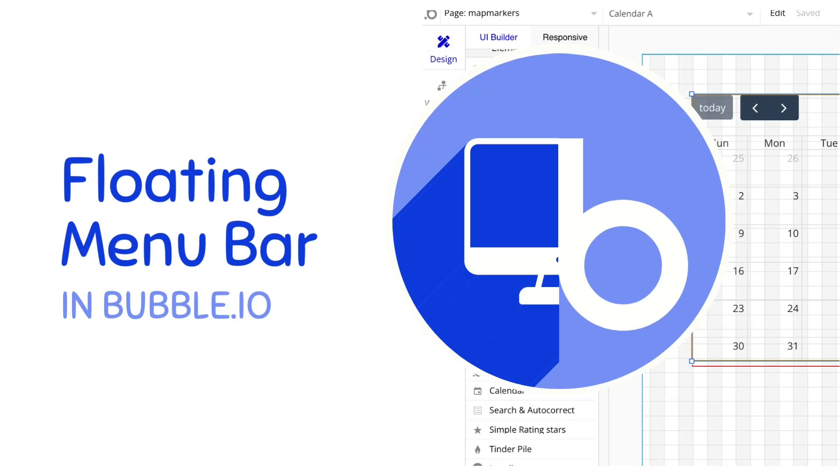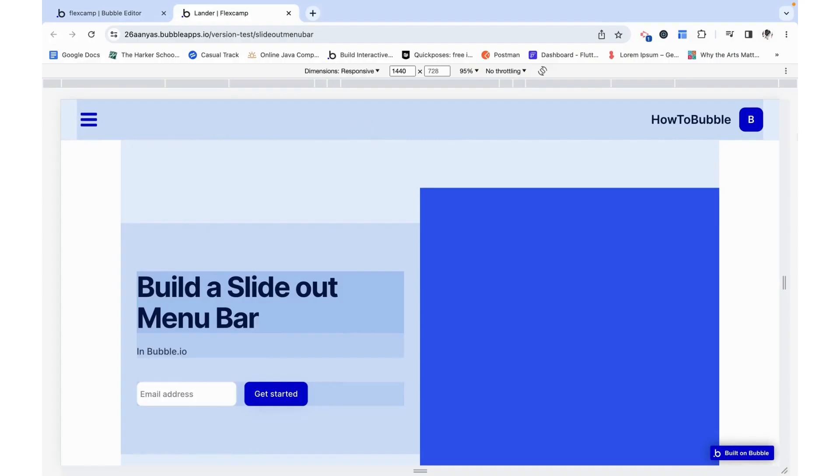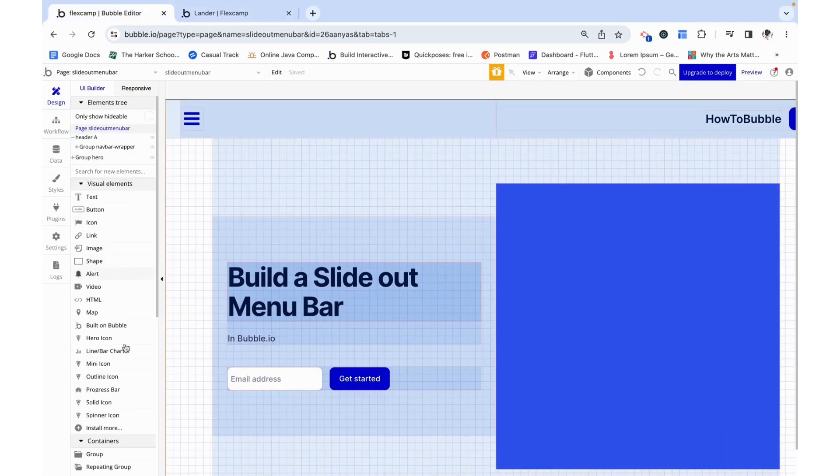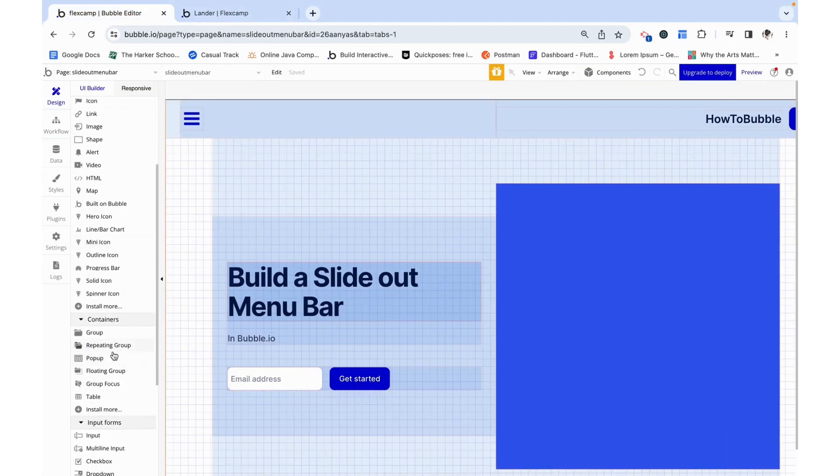Hello, my name is Anya and today we are going to make a floating menu bar. I have a header and I want to be able to click this button to have a floating group menu which is just going to cover some of this hero group. Let's make this.